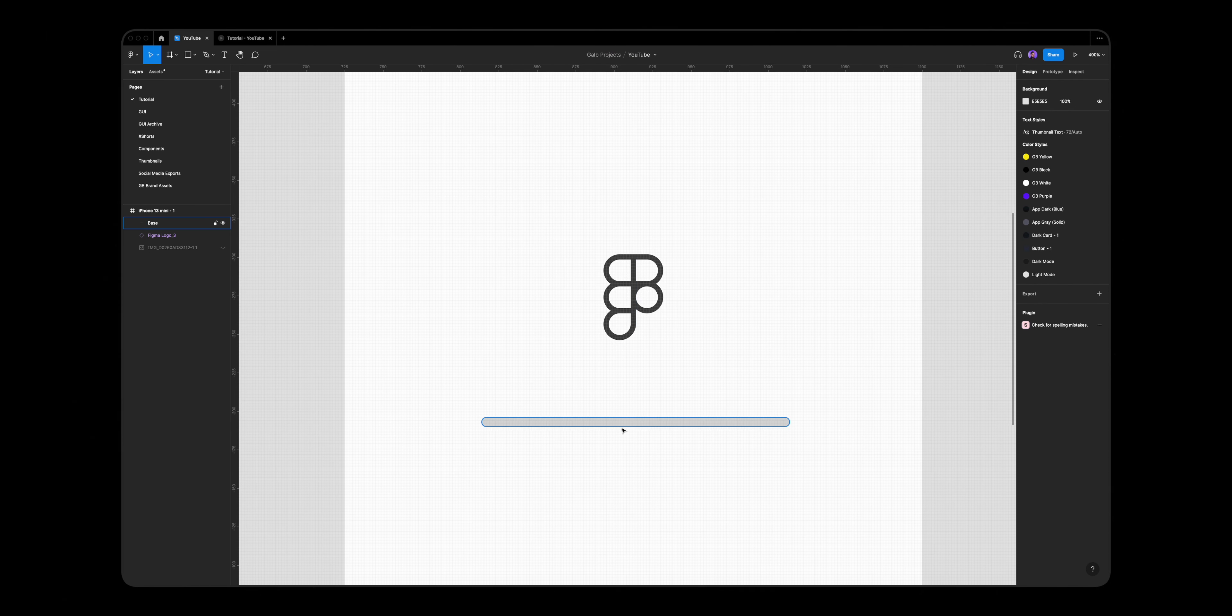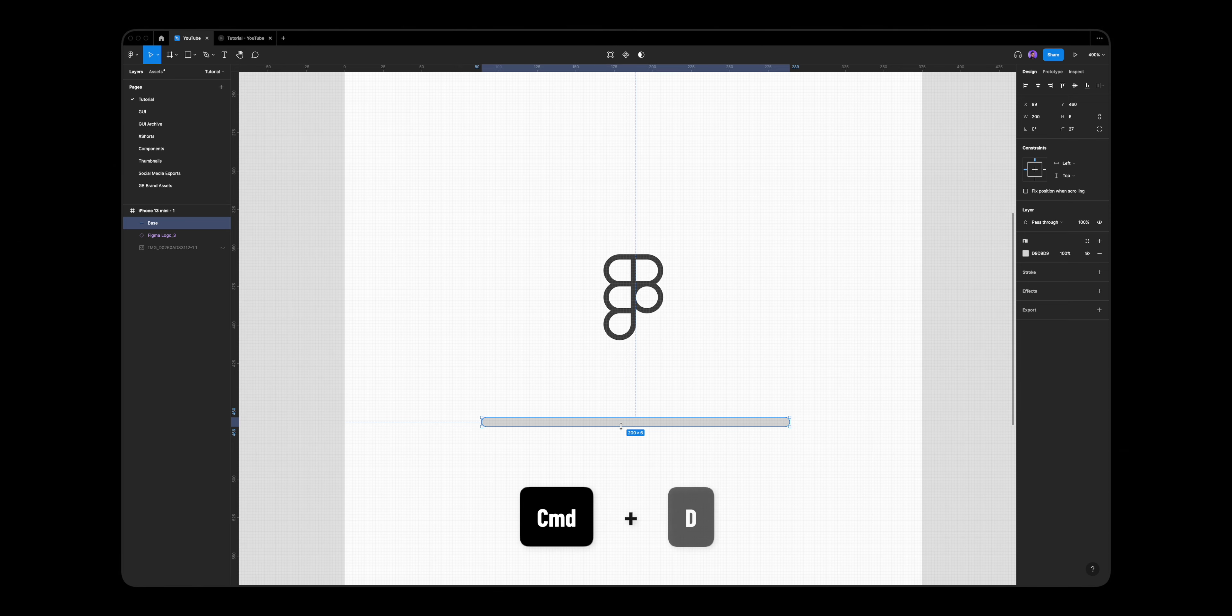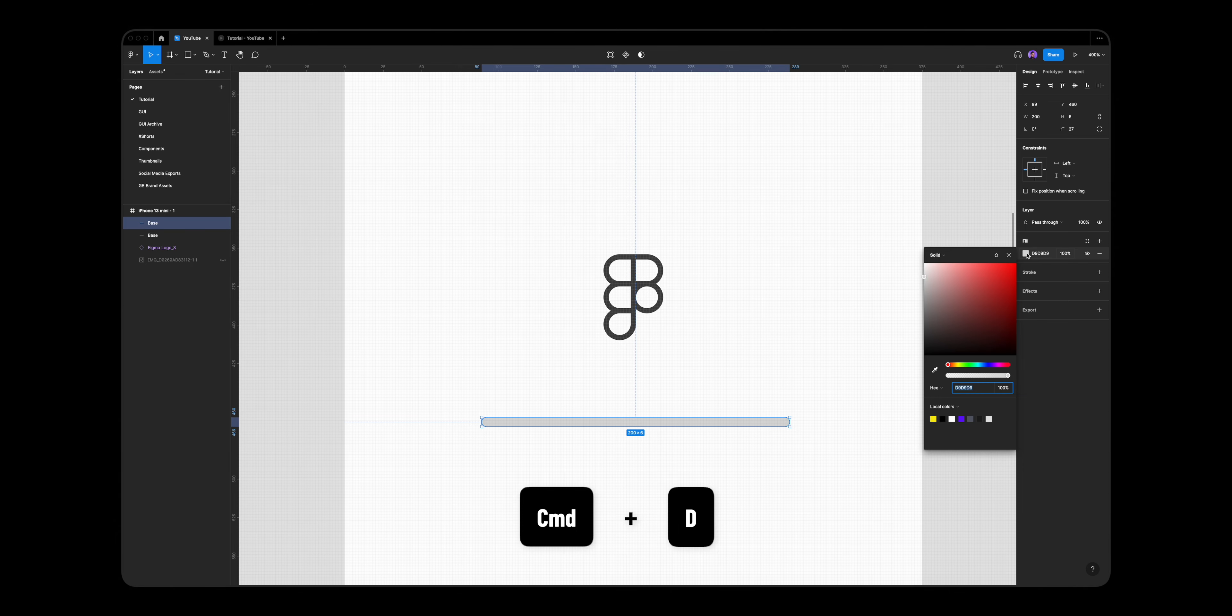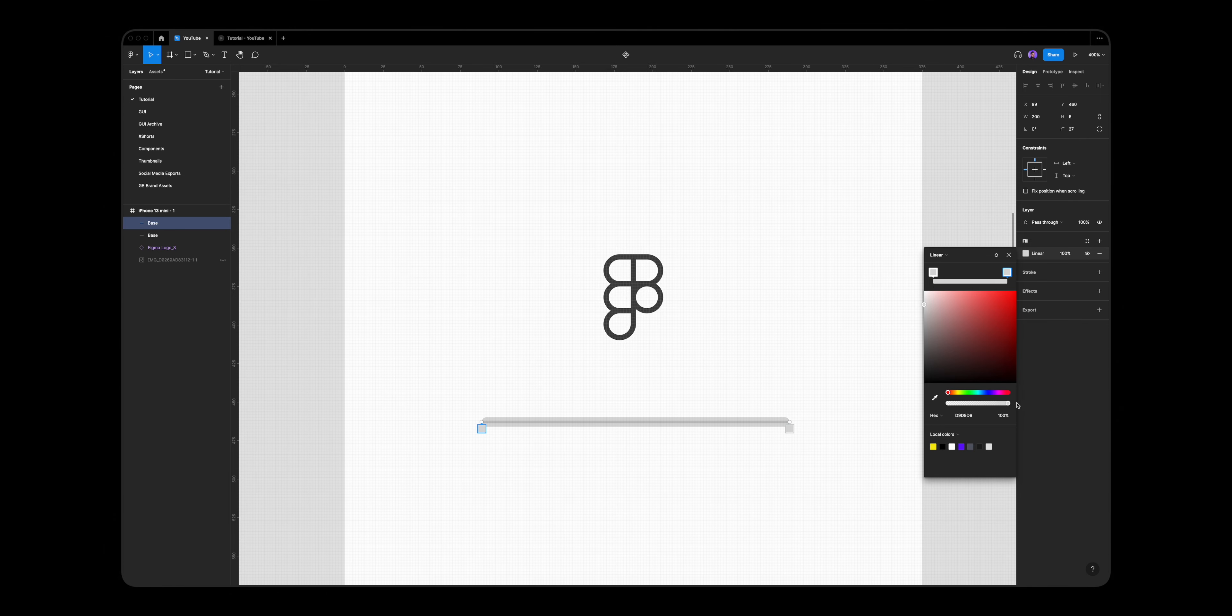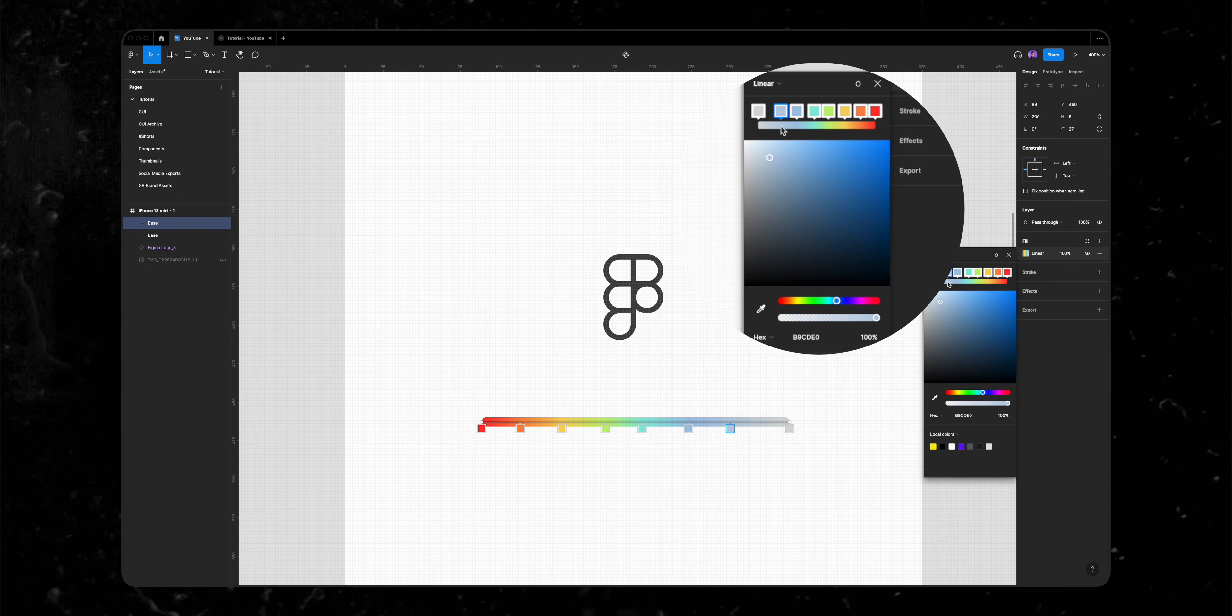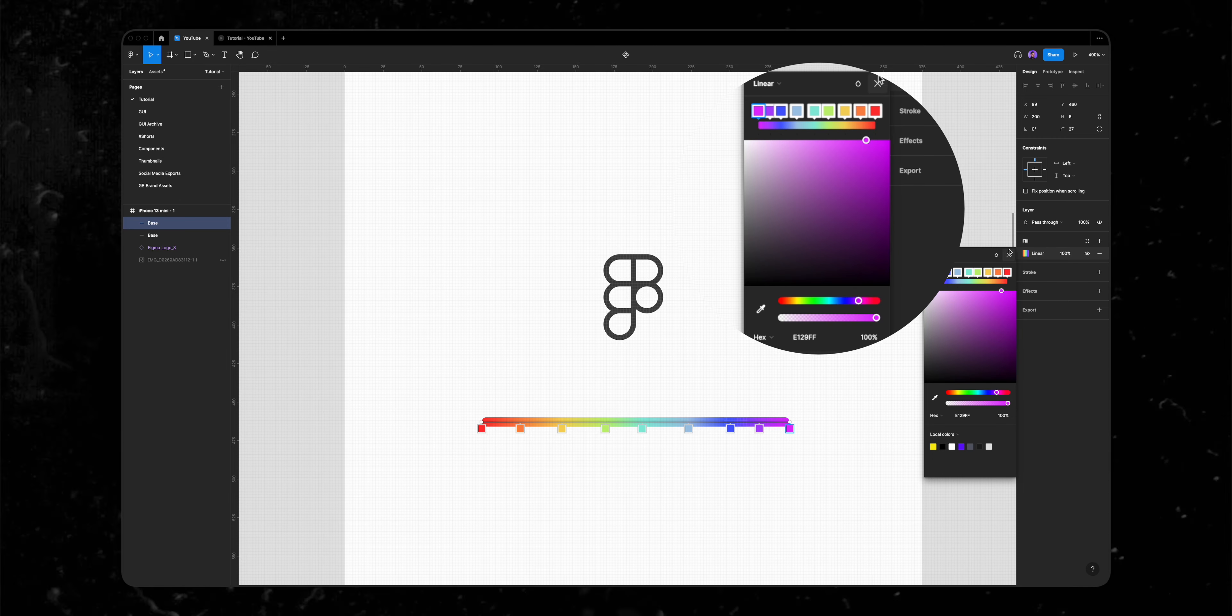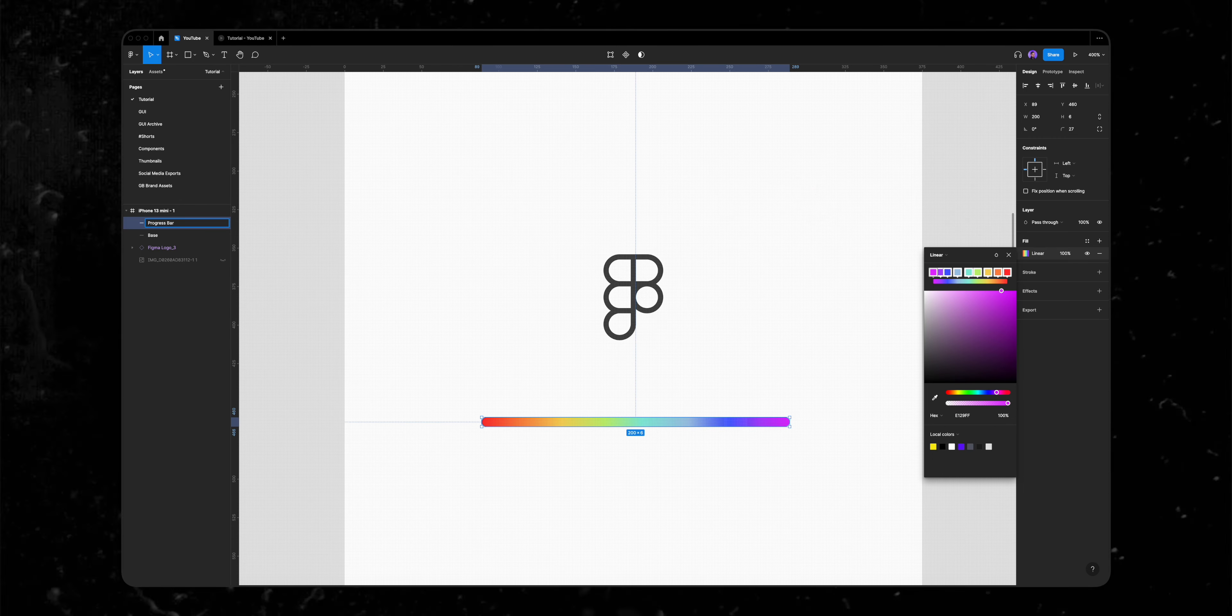Next step is to create an actual progress bar on top of our base layer. So I'll select the base layer and hit command D to duplicate it. I like to give this layer a rainbow color, so I'll click on fill and change it from solid color to linear, align this line from left to right and add more colors by clicking on the color line just like that, and let's name it progress bar.